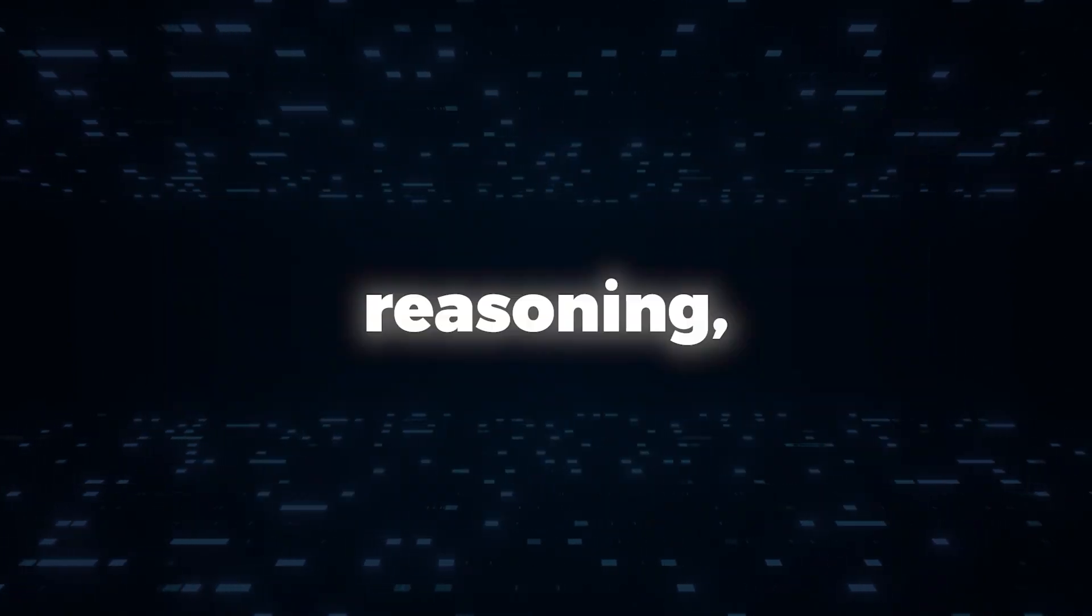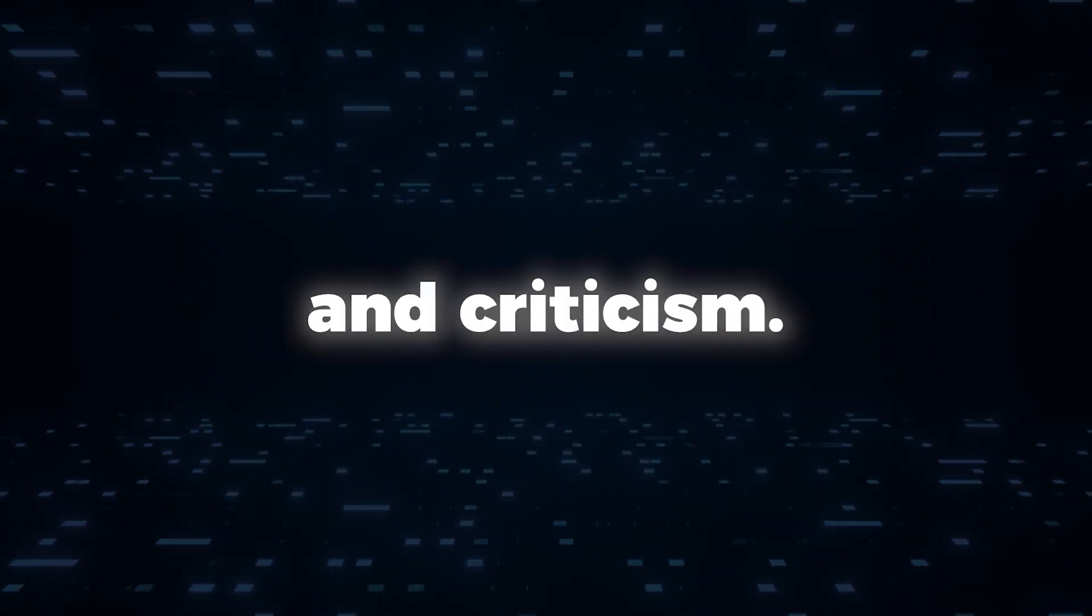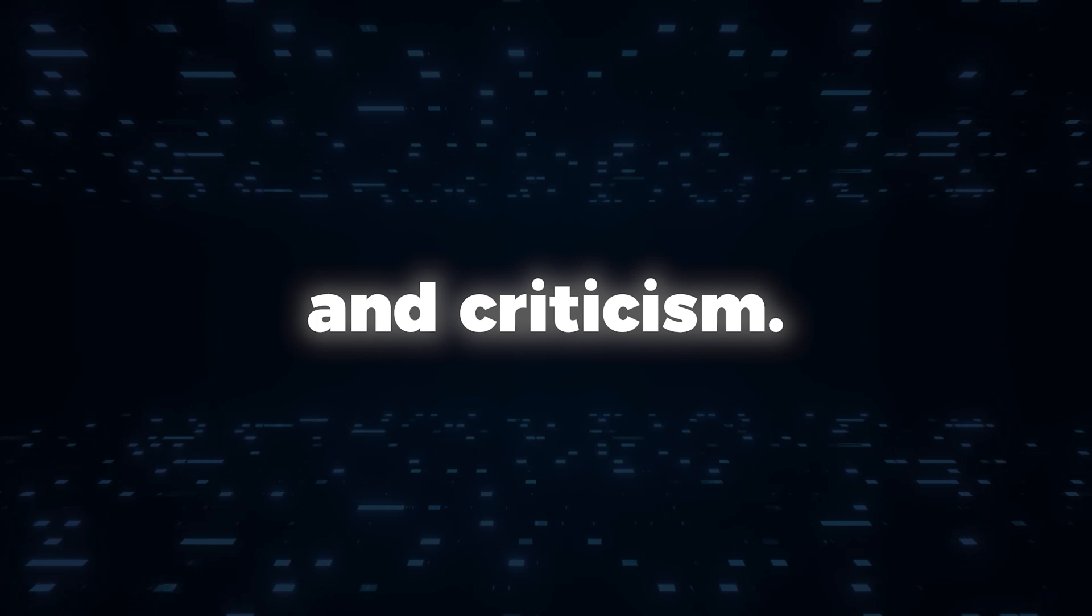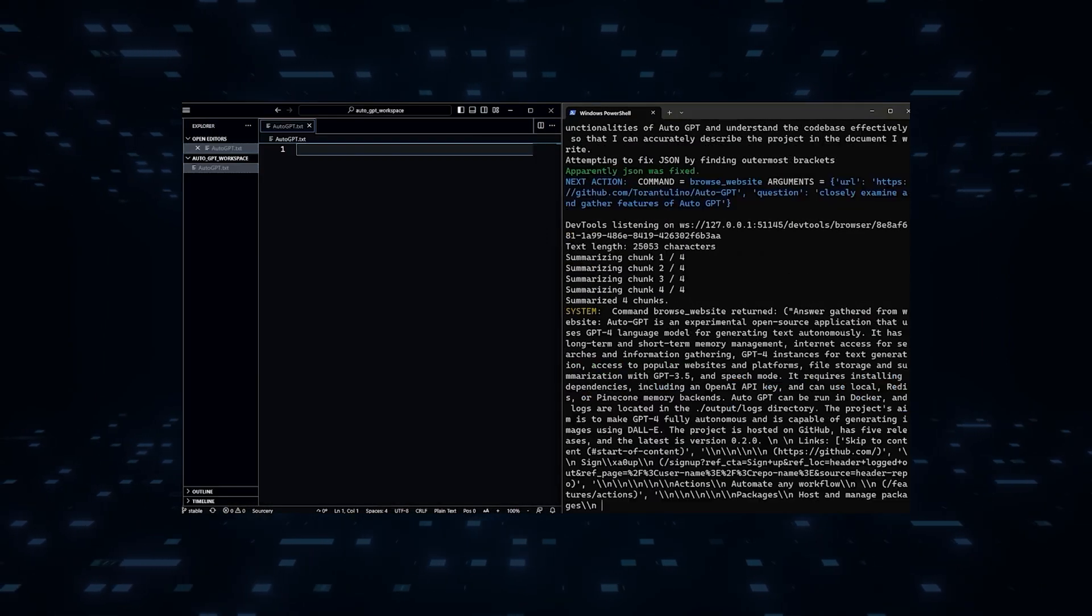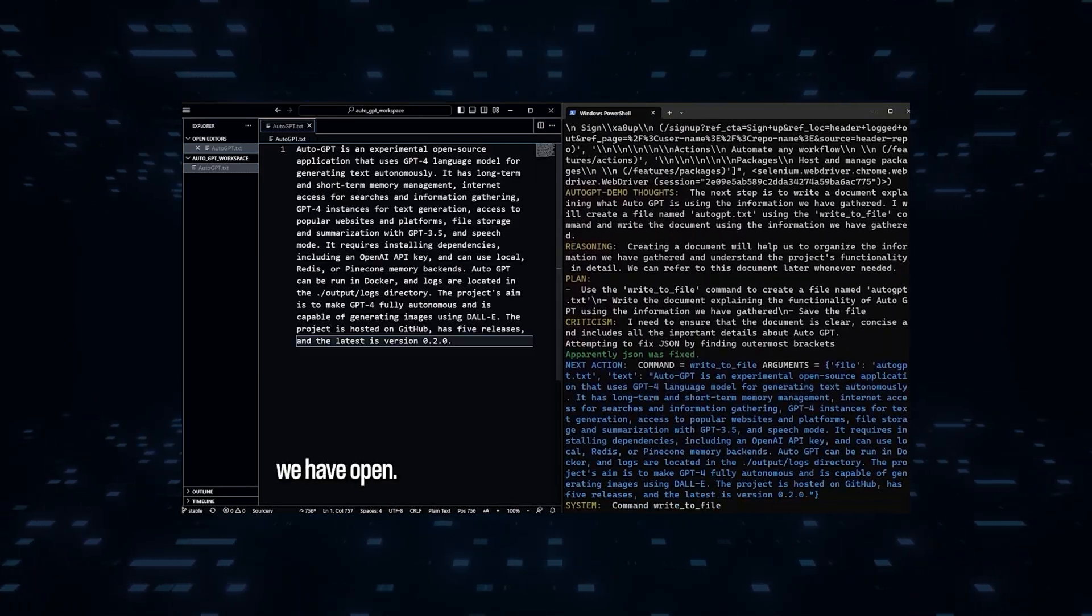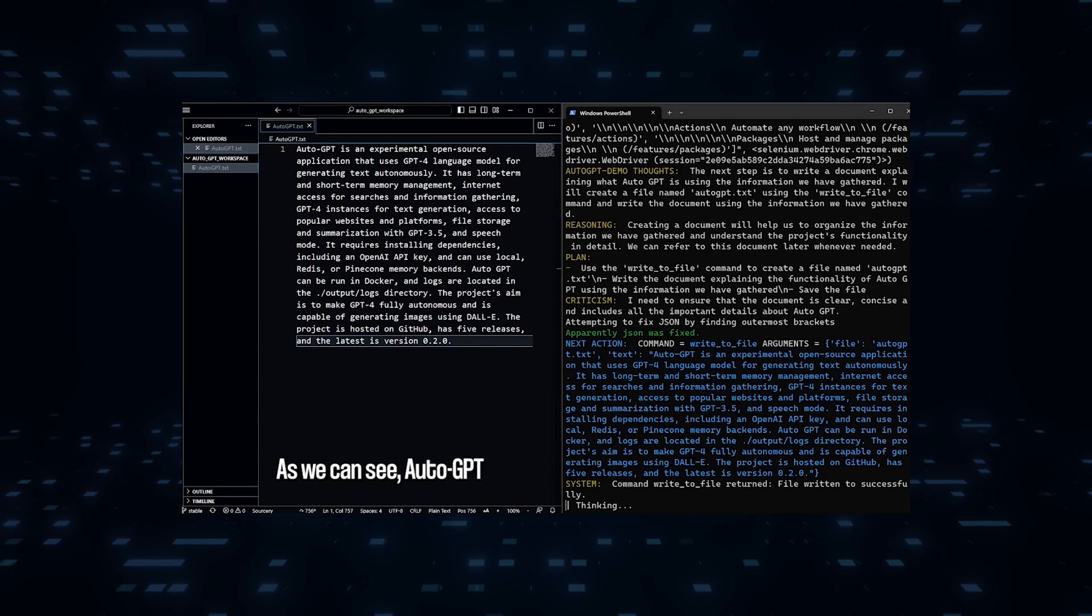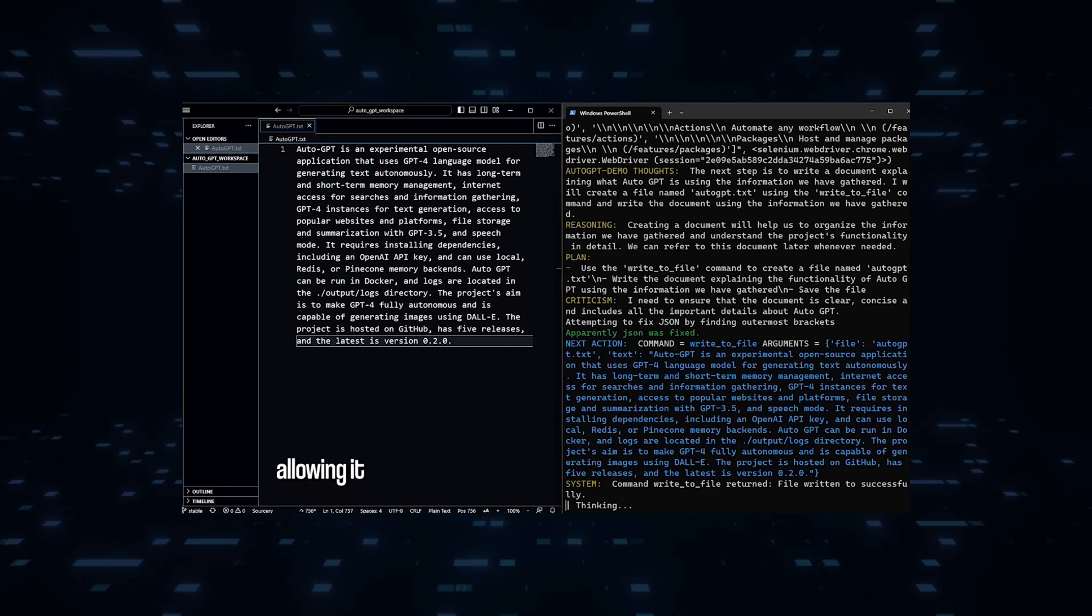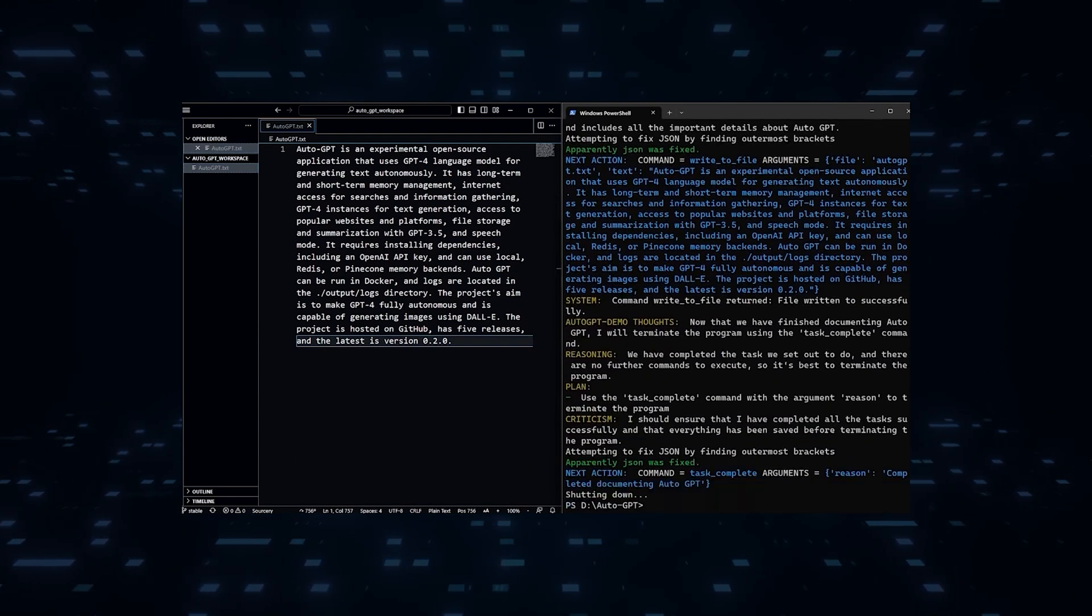reasoning, planning, and criticism. This ensures that the tasks performed by AutoGPT are not only accurate, but also well thought out and refined.